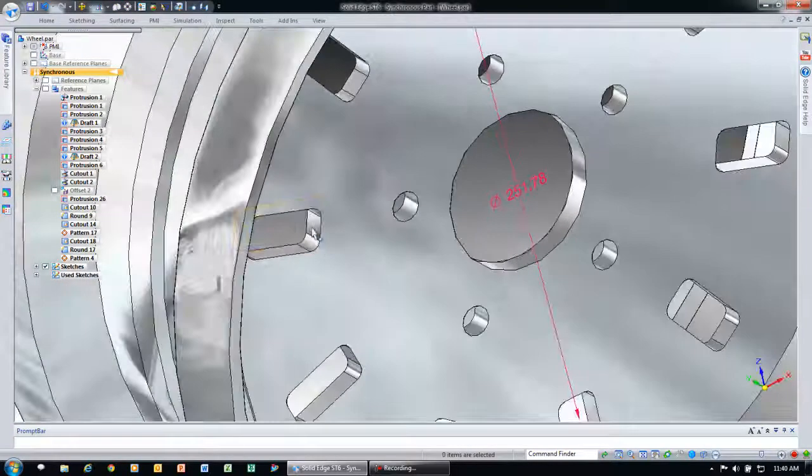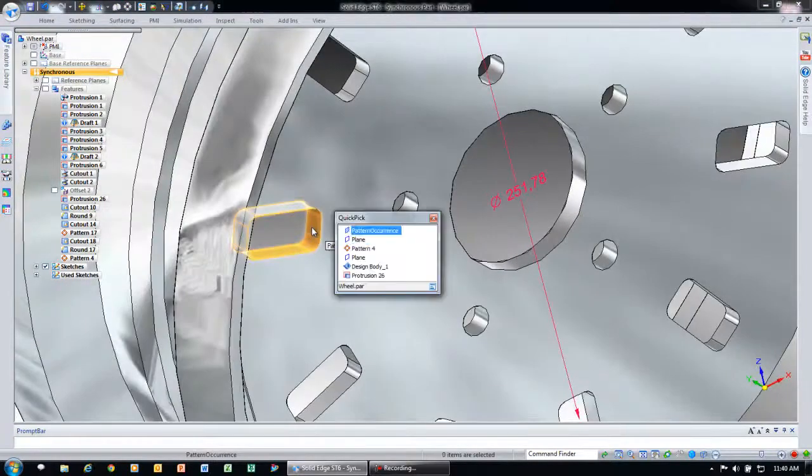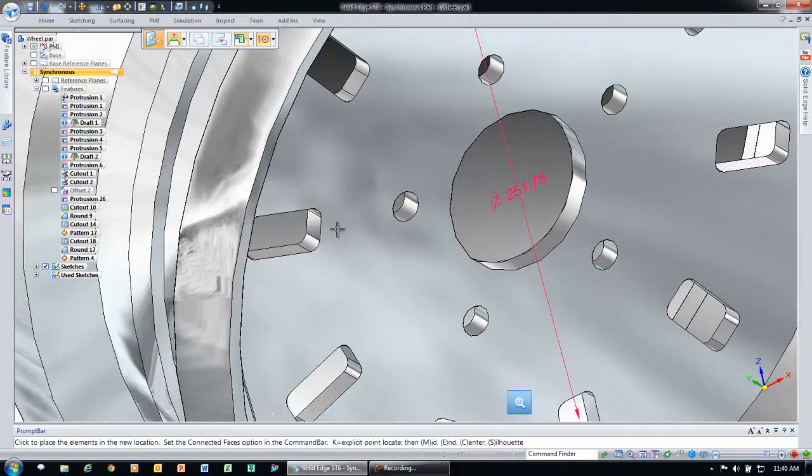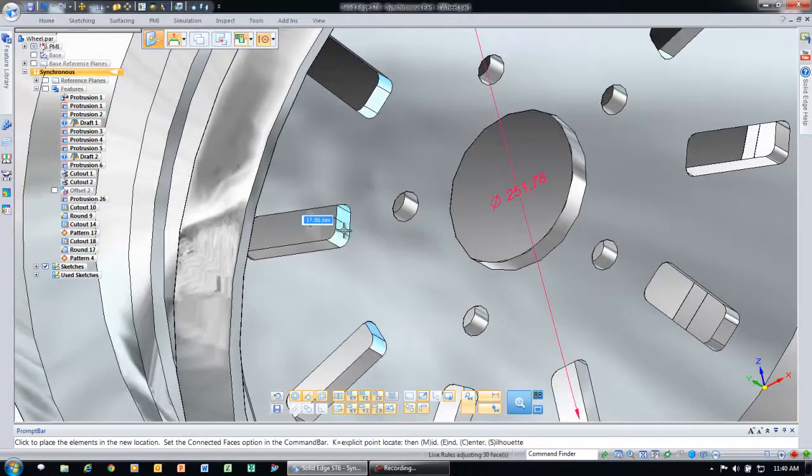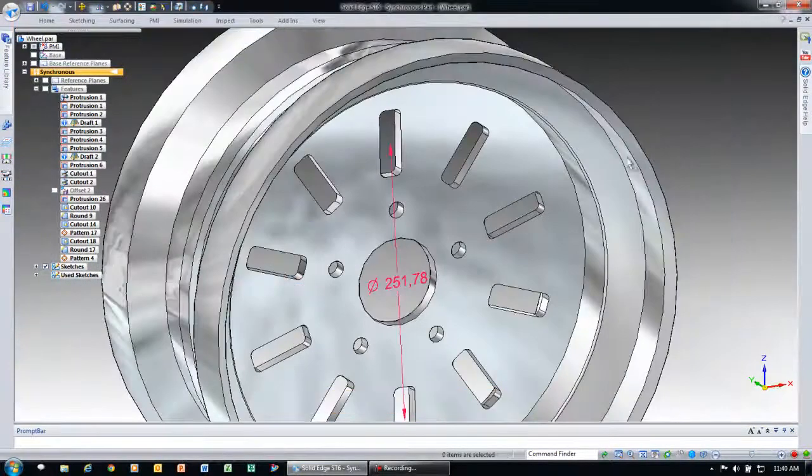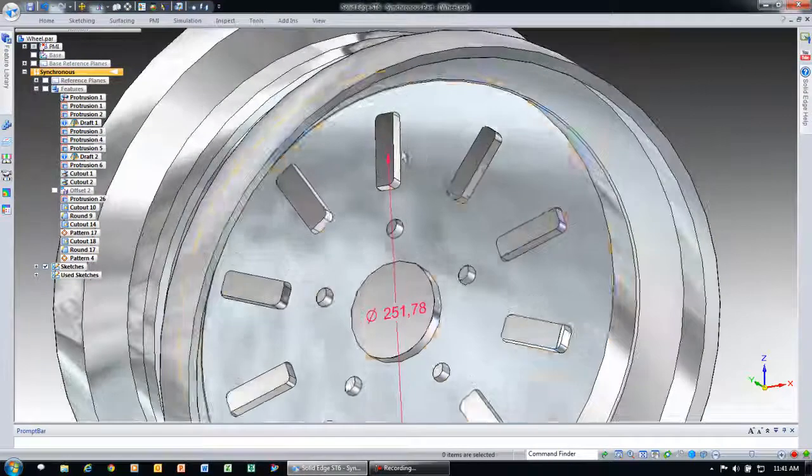If I come down here to another occurrence, grab another face, you'll see that I can make that change and all the occurrences of the pattern update.